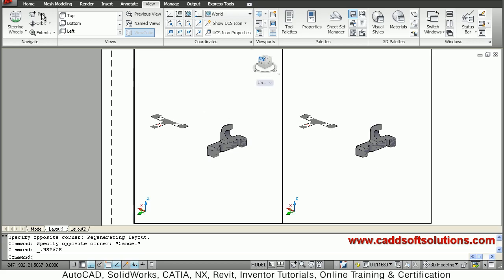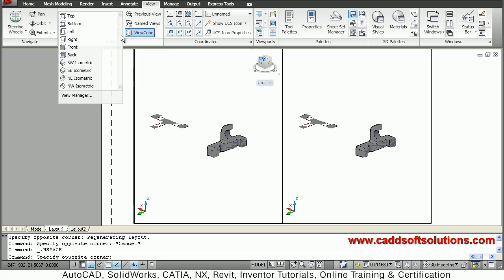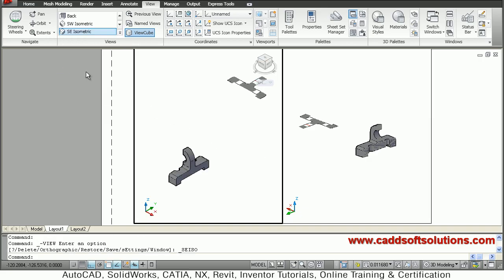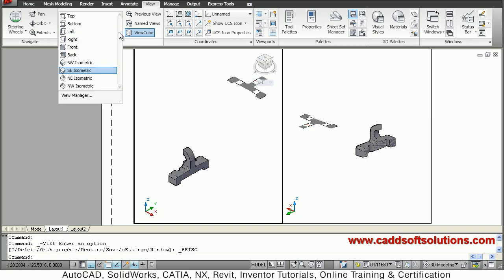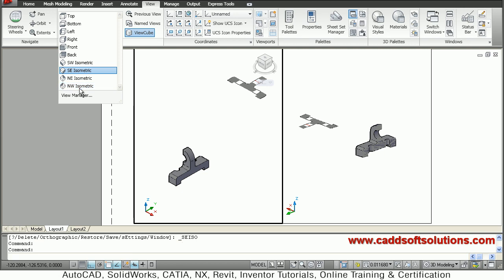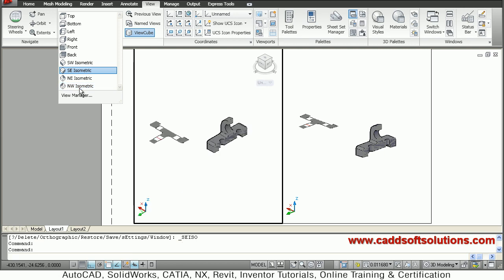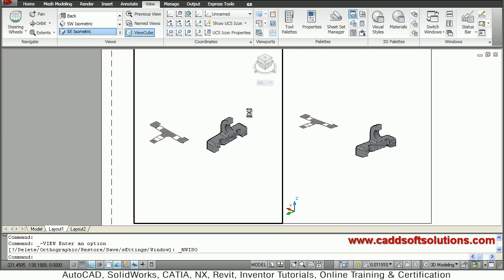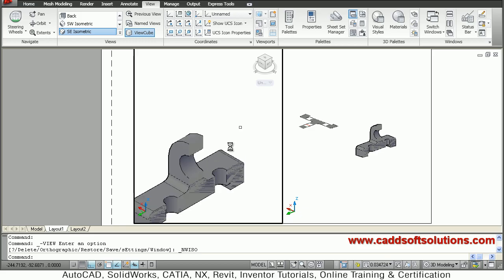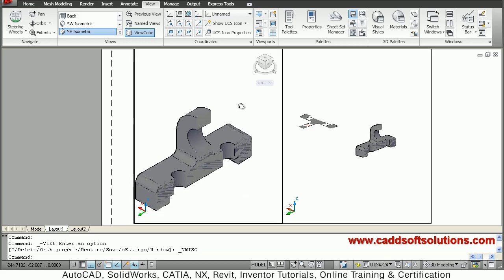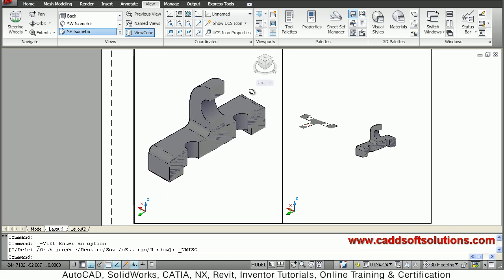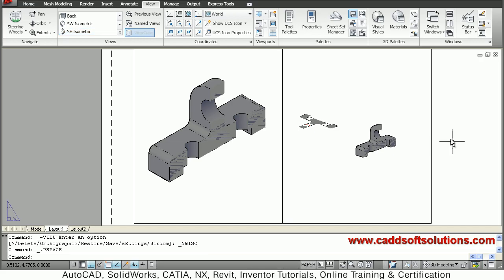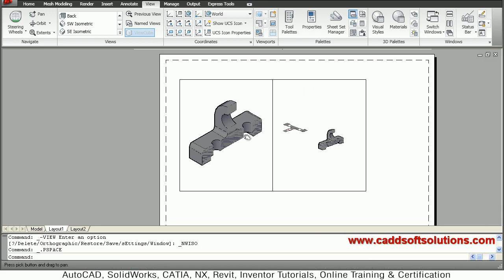Double-click and select the view in which you want to show the 3D section — suppose I want South East Isometric. It is opposite so I will take North West Isometric instead. Just zoom this viewport so only the 3D section will be shown. To come out, just double-click outside the viewport.